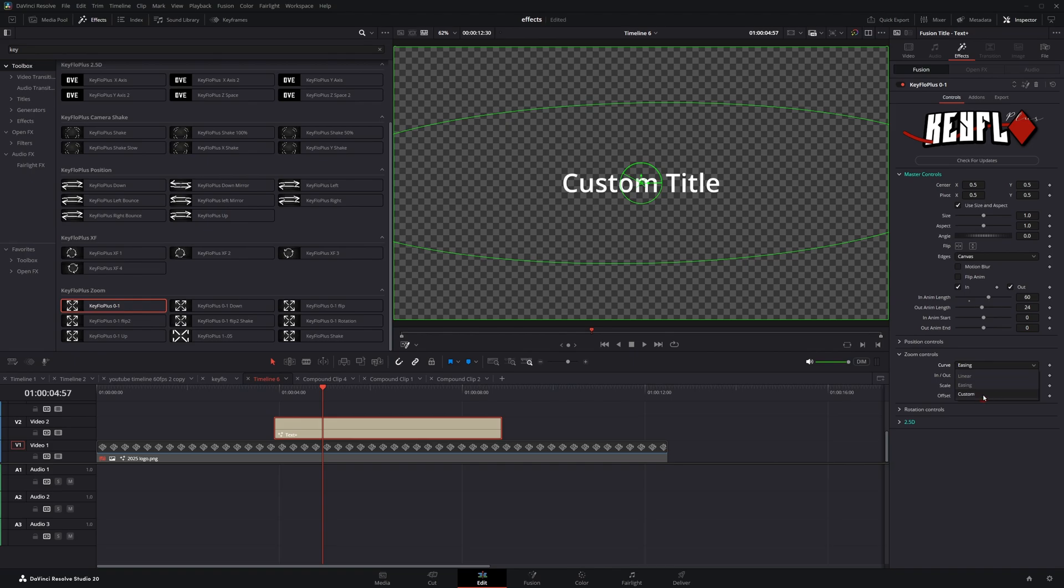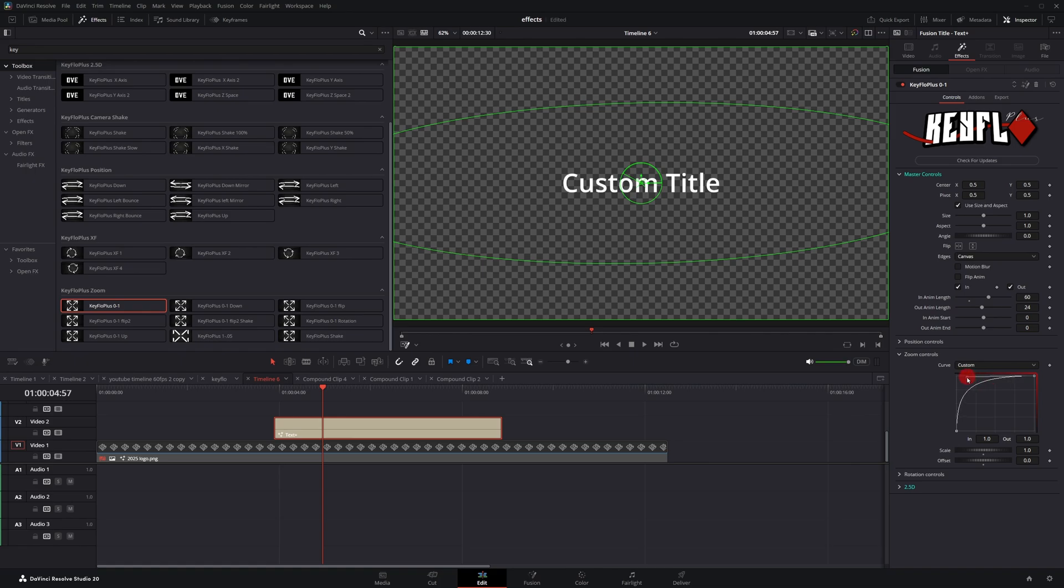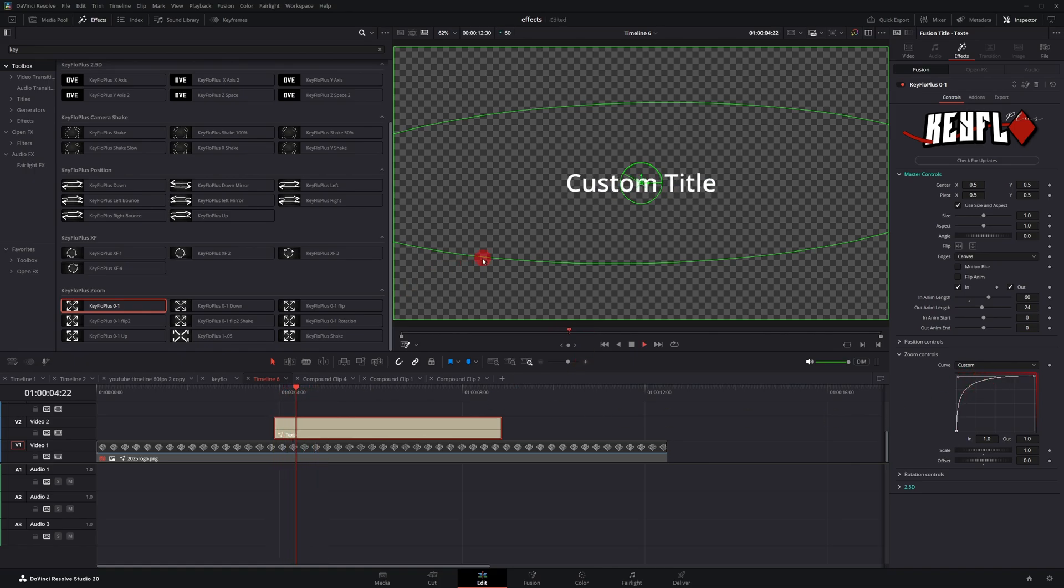Once again, if I go here to easing, hit the dropdown, go to custom, I can use that custom curve, or I can create this easing curve. If you're familiar with editing AMVs, you might be very used to this curve here. You see, it comes in real fast and it slows down dramatically towards the end.